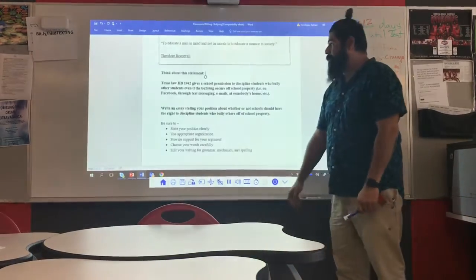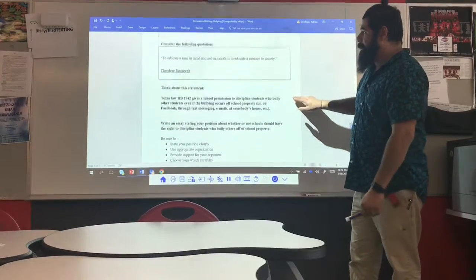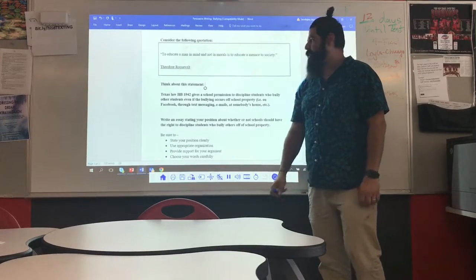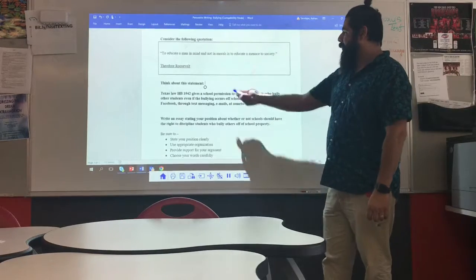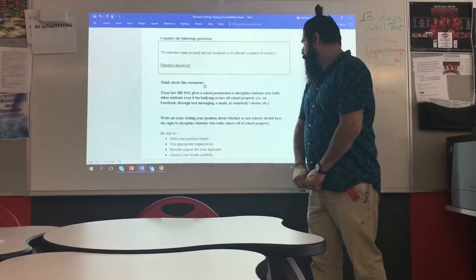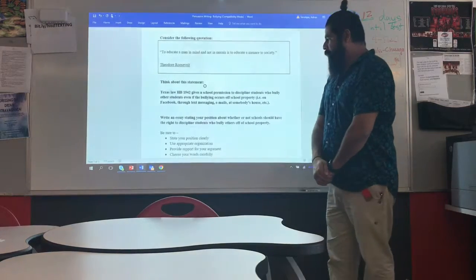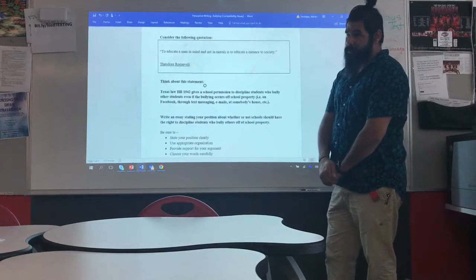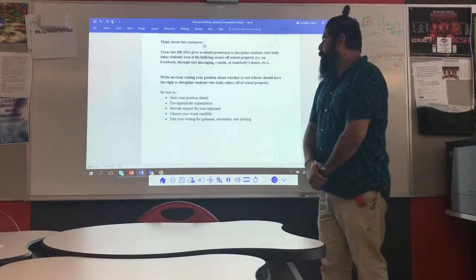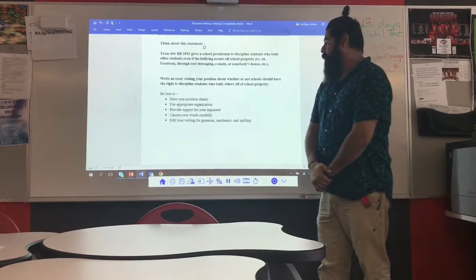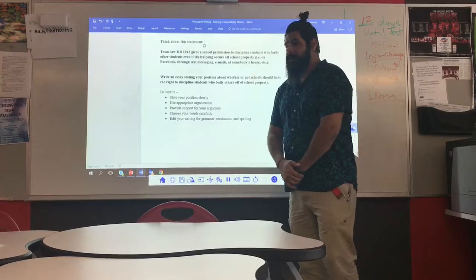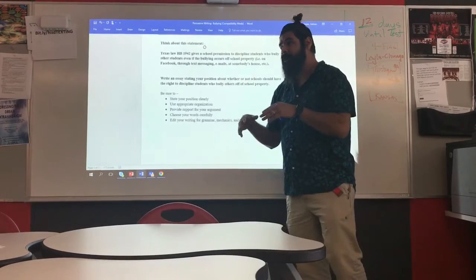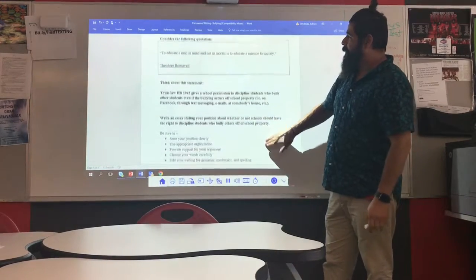For example, here's a writing prompt from Paraline ISD. It says: 'Consider the following quotation — to educate a man in mind and not in morals is to educate a menace to society,' said by Peter Rosemont. Then it references Texas House Rule 1942, which gives schools permission to discipline students who bully other students even if the bullying occurs off school property — on Facebook, through text messaging, emails, at somebody's house, etc. Write an essay stating your position on whether or not schools should have to discipline students who bully others off school property.